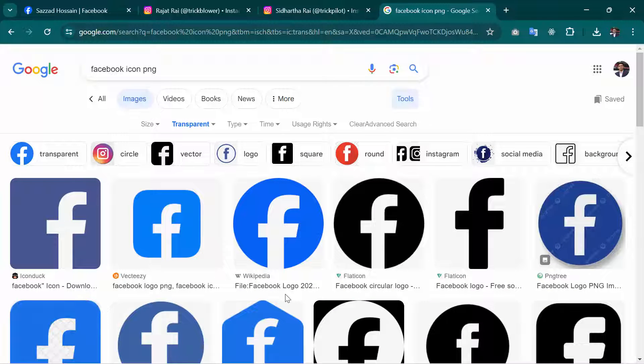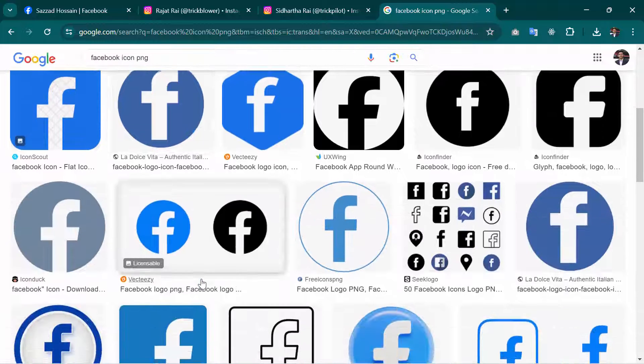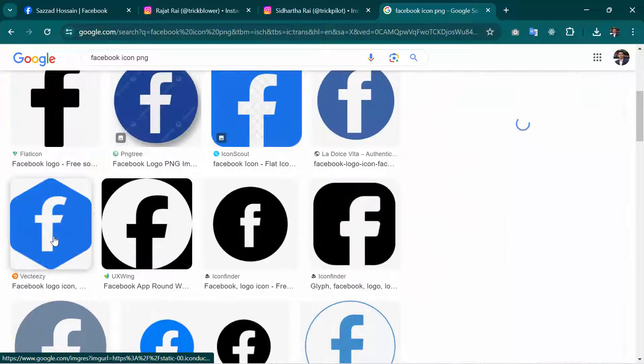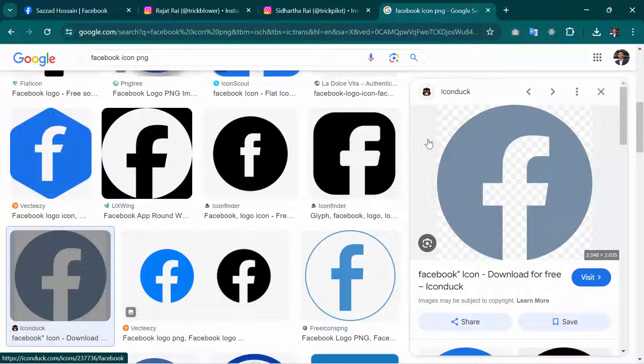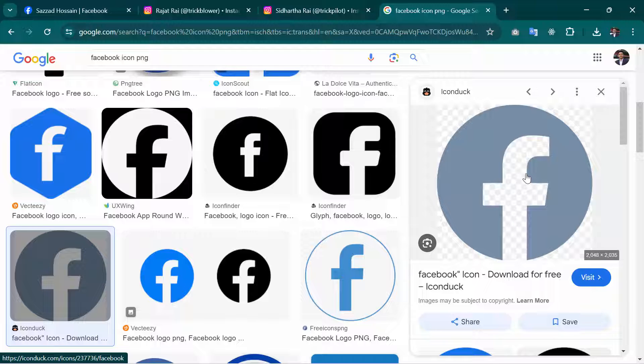How will you recognize that it is PNG or not? Whenever you open an icon, the background color will be removed automatically. This is the genuine PNG image.